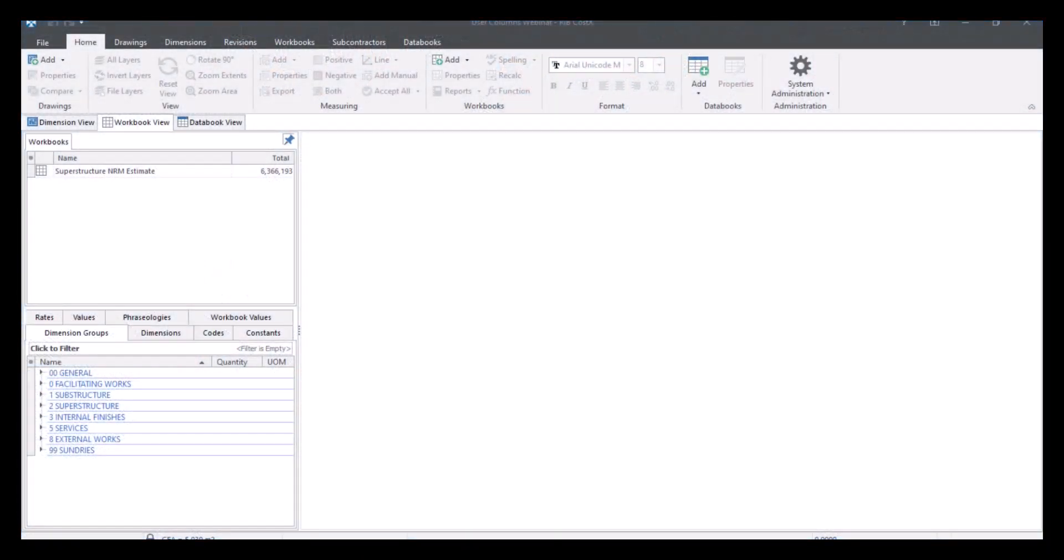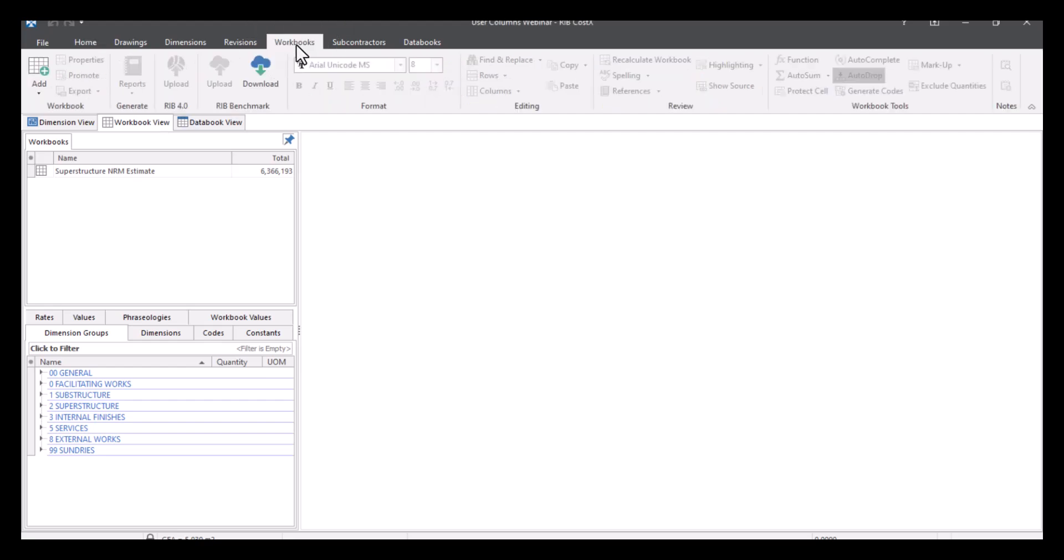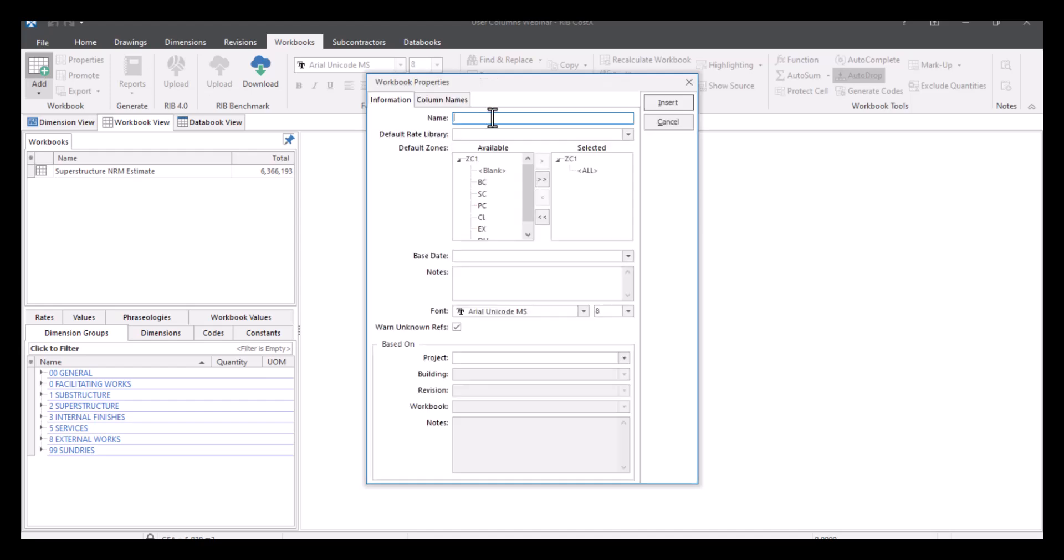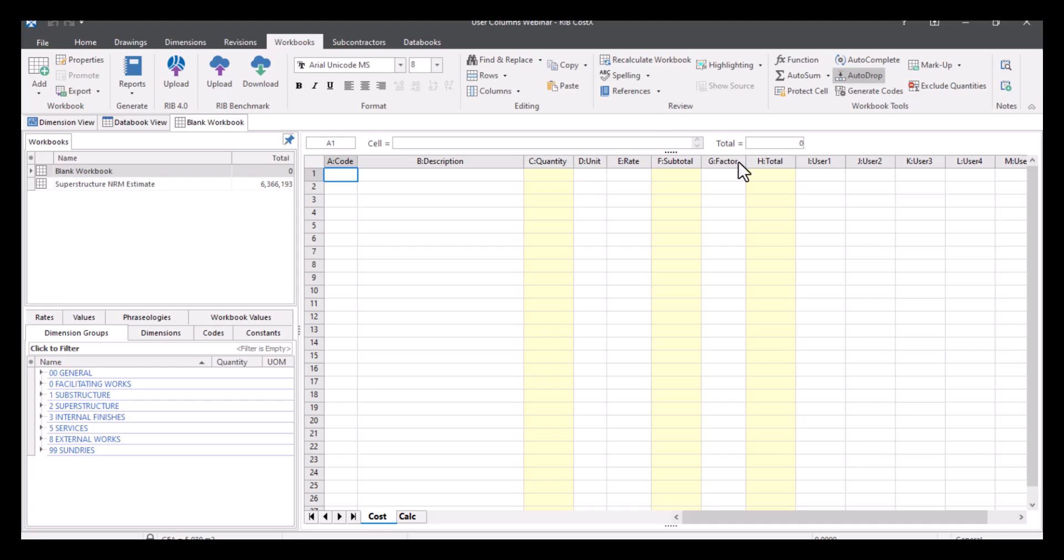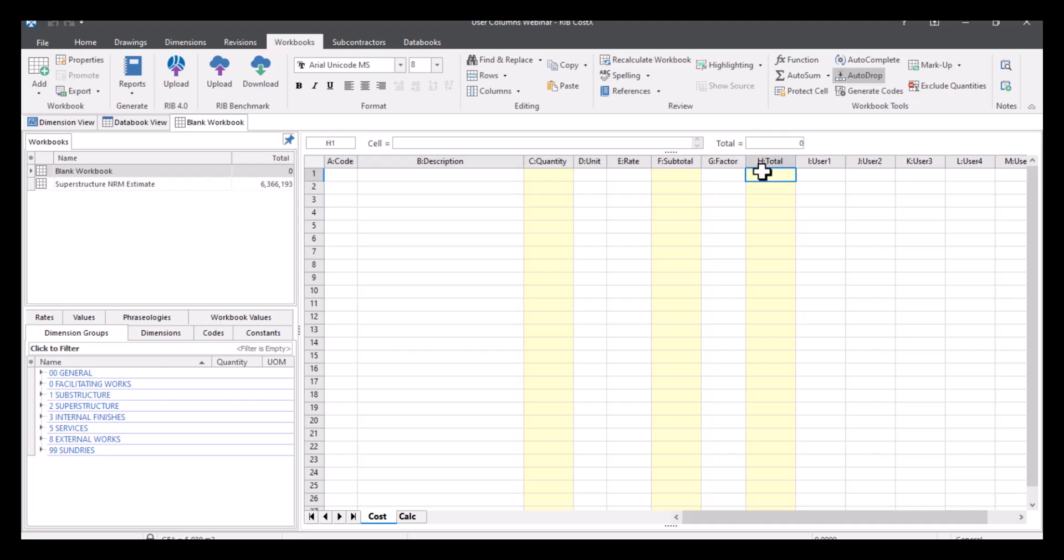So with columns of a workbook, what we're going to have a look at first is what you get straight out of the box when you add in a new workbook. So I'm in my building, I'm in my workbook view and I can go to my workbooks tab and then I'm going to select my add button. It's going to allow me to open up a new workbook, so we're literally just going to call this one blank workbook and then insert. And as you can see these first columns, we've got A to H there which are already named. So we've got code, description, quantity, unit, rate, subtotal, factor and total.